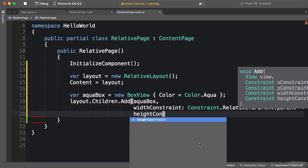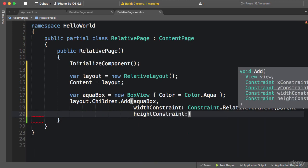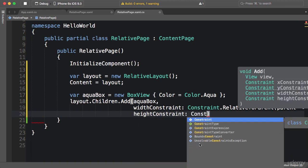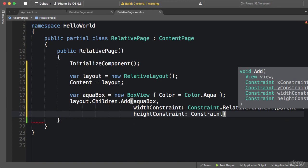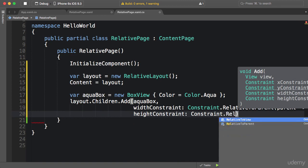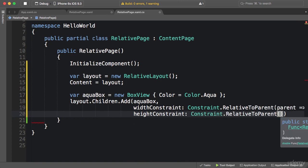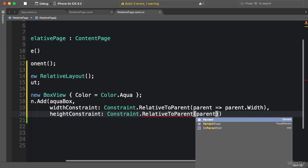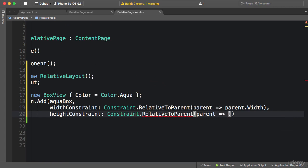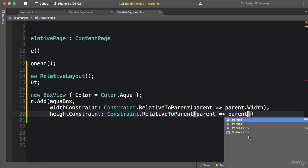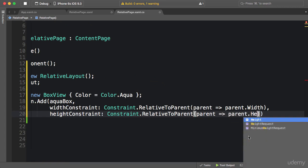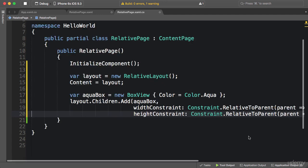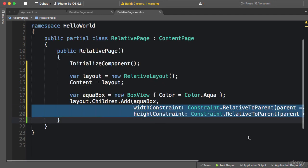heightConstraint: again, Constraint.RelativeToParent. I'm going to write a lambda expression that takes a parent and returns height of the parent times 0.3, exactly like before. Now let me reformat this code so you can see more clearly.